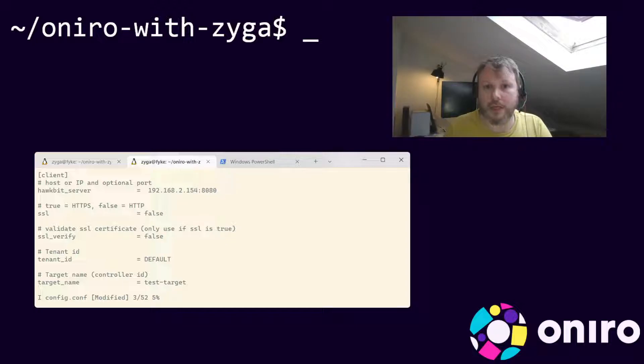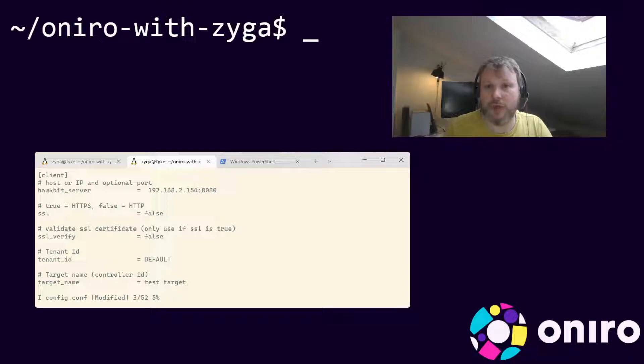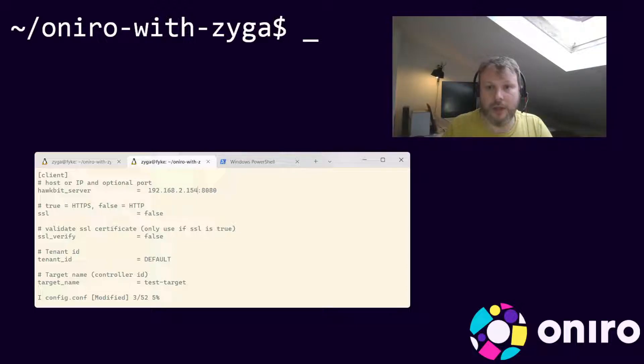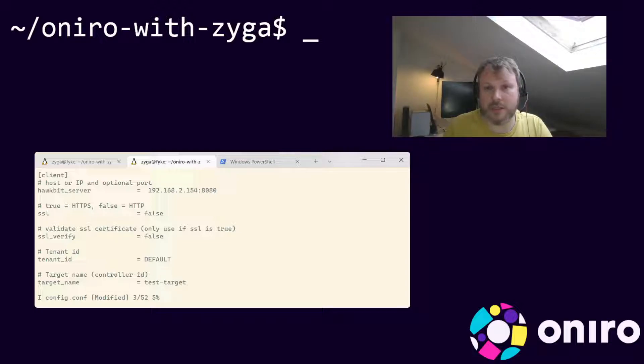Next, set the target name to the controller ID of the target you have created earlier while using the Hawkbit dashboard. In the previous video, I've used qemu-x86-64-1, so I'll use that now.